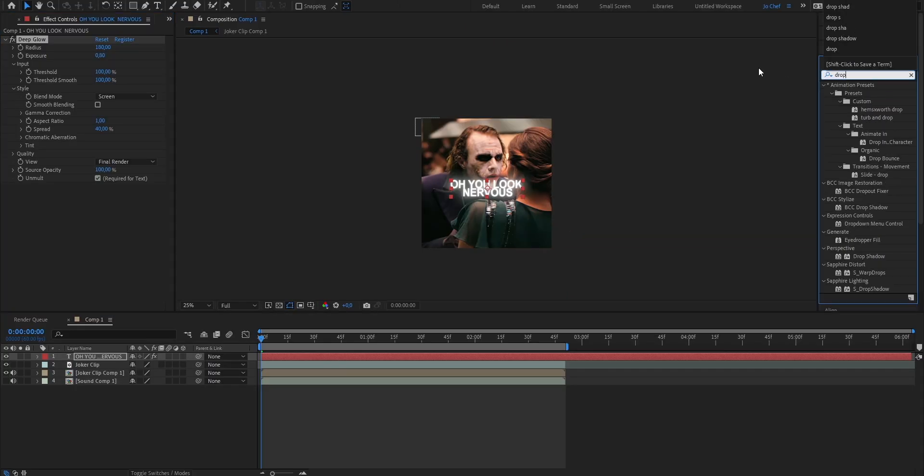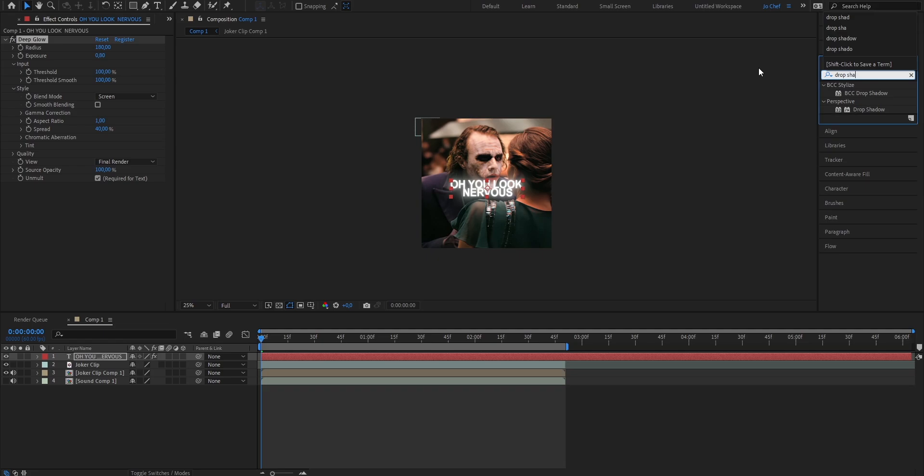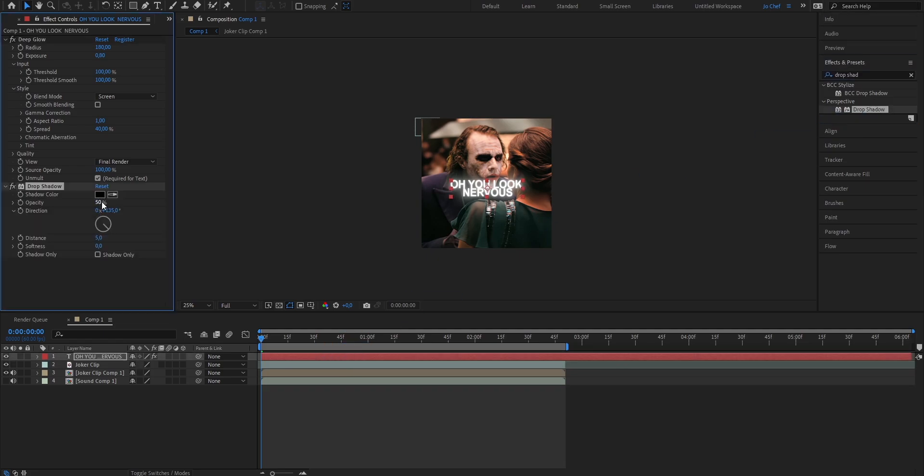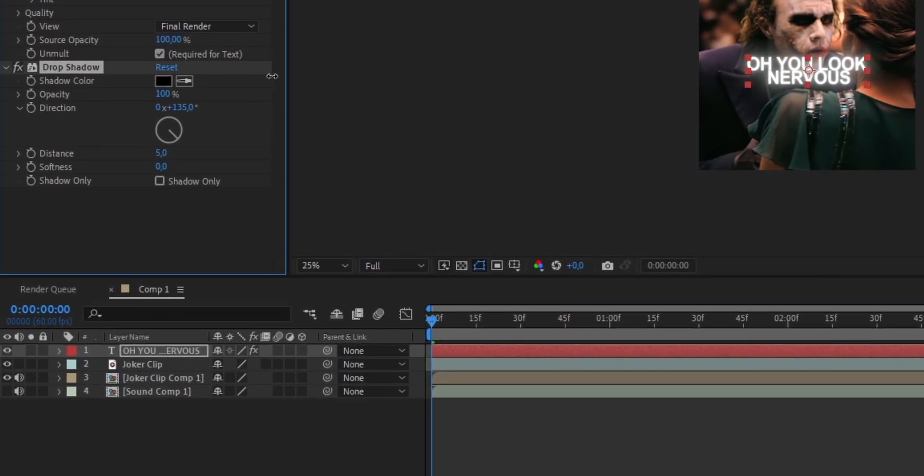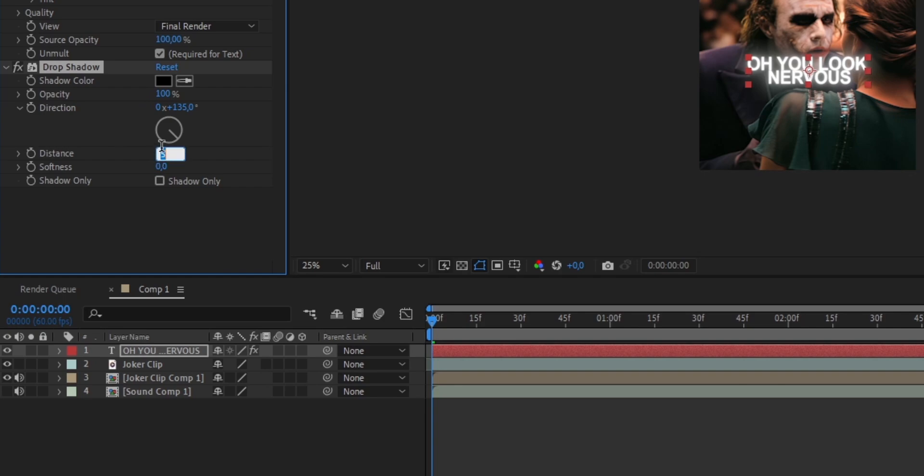Now next we're gonna add drop shadow so go ahead search for drop shadow, drag it onto your layer and now just copy these settings. Put the opacity up to 100, the distance from 5 to 10 and the softness from 0 to 8.